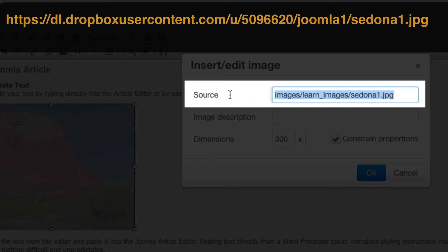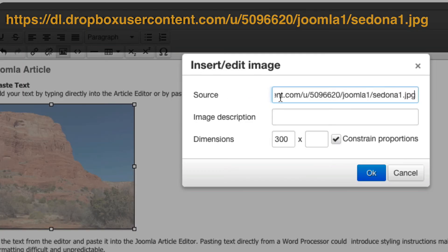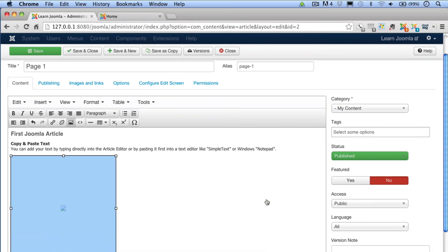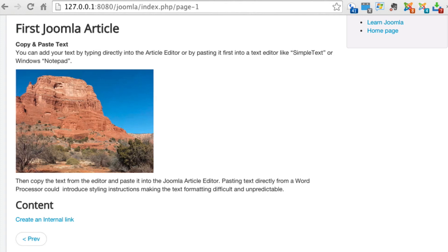I'm going to go ahead and copy and paste mine in rather than typing in this long URL. Check yours with my description right here very carefully and then click OK. You won't see that image yet, but as soon as you go to the front end and if you're connected to the internet, that image will then appear right inside of your article.